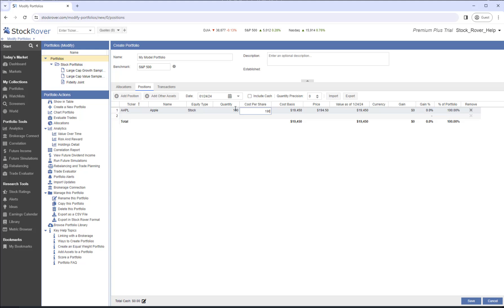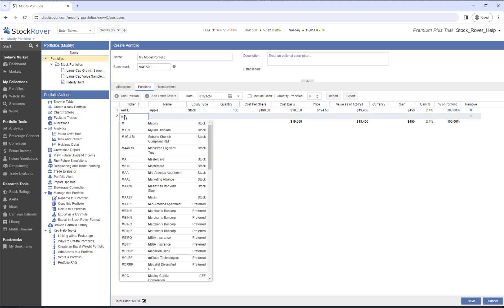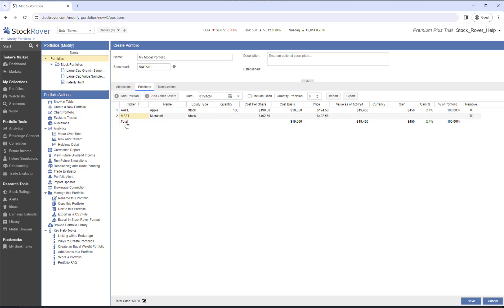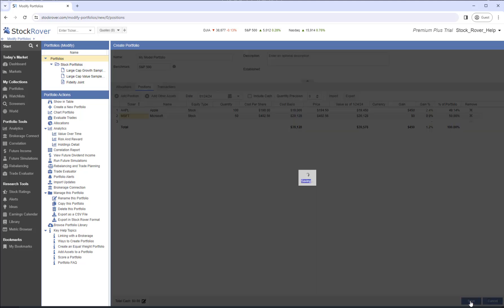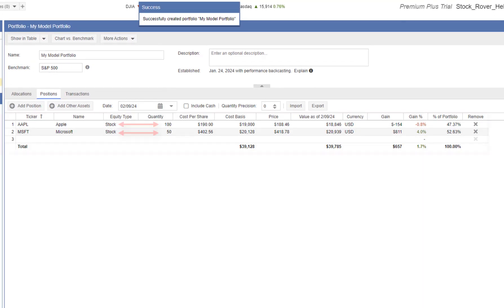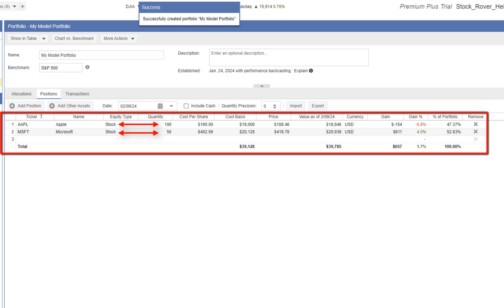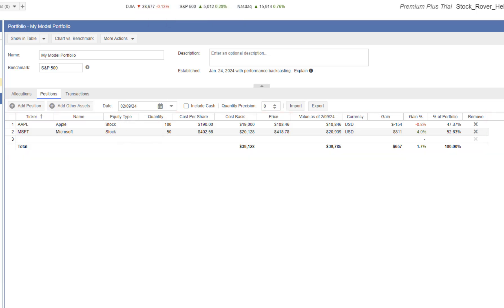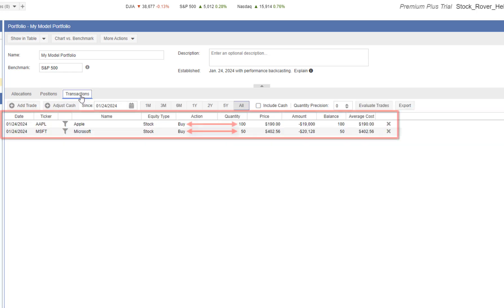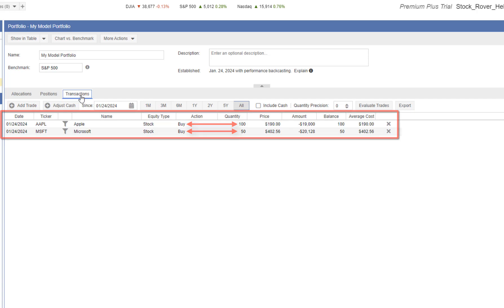Our second position is Microsoft. Let's enter a quantity of 50. Let's save. We now see our current positions.